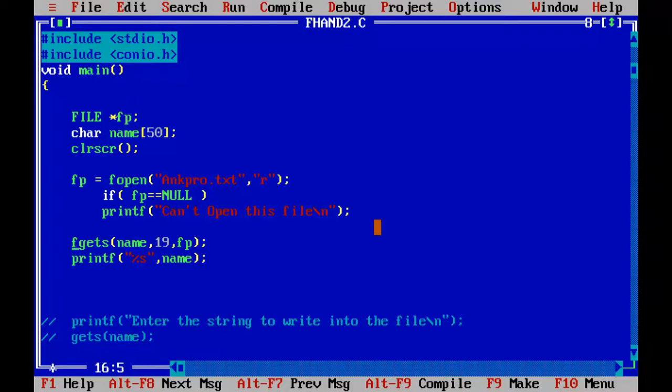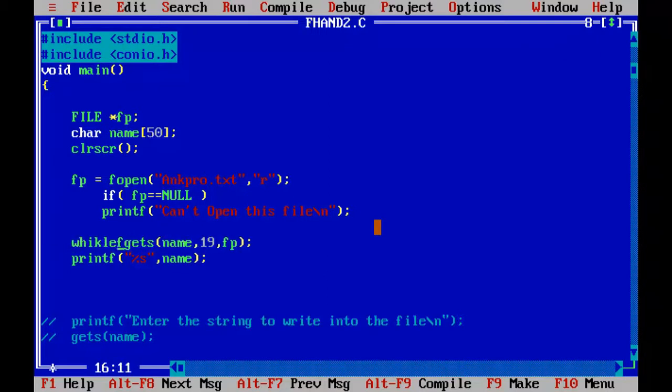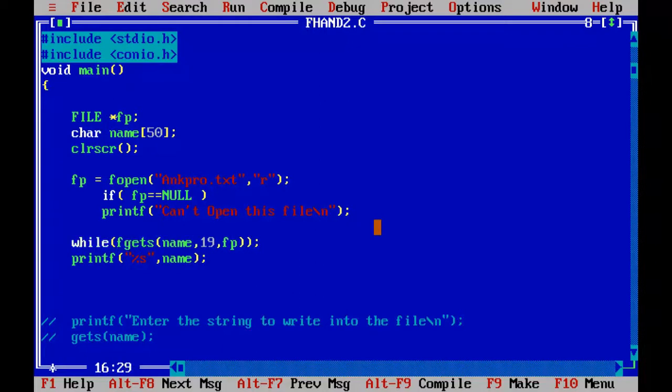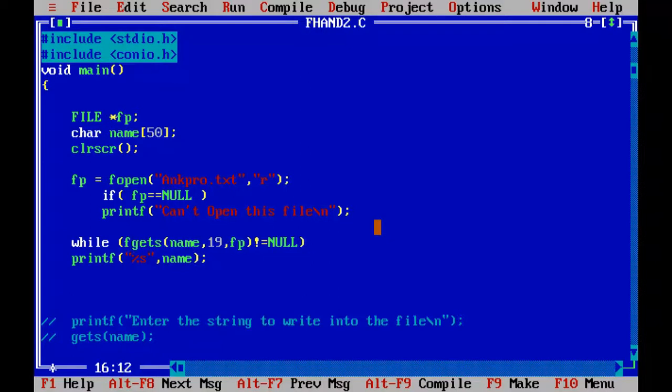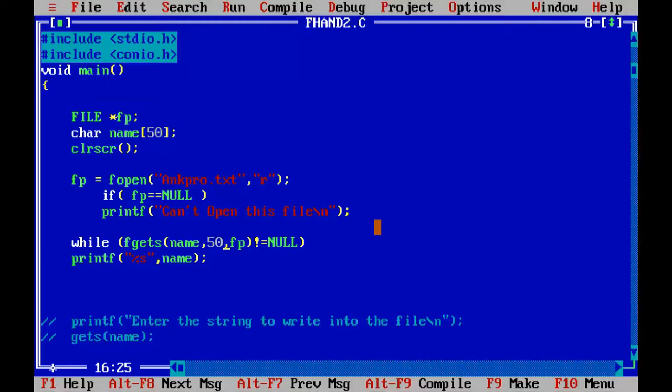And it will return the null character whenever it reaches the last. So I'll put it inside the loop. So until when it is not equal to null, it will go and reads all the characters. Control F9. Hi, this is Sivraj from angpro. So that is what we have read from the file using fgets function.